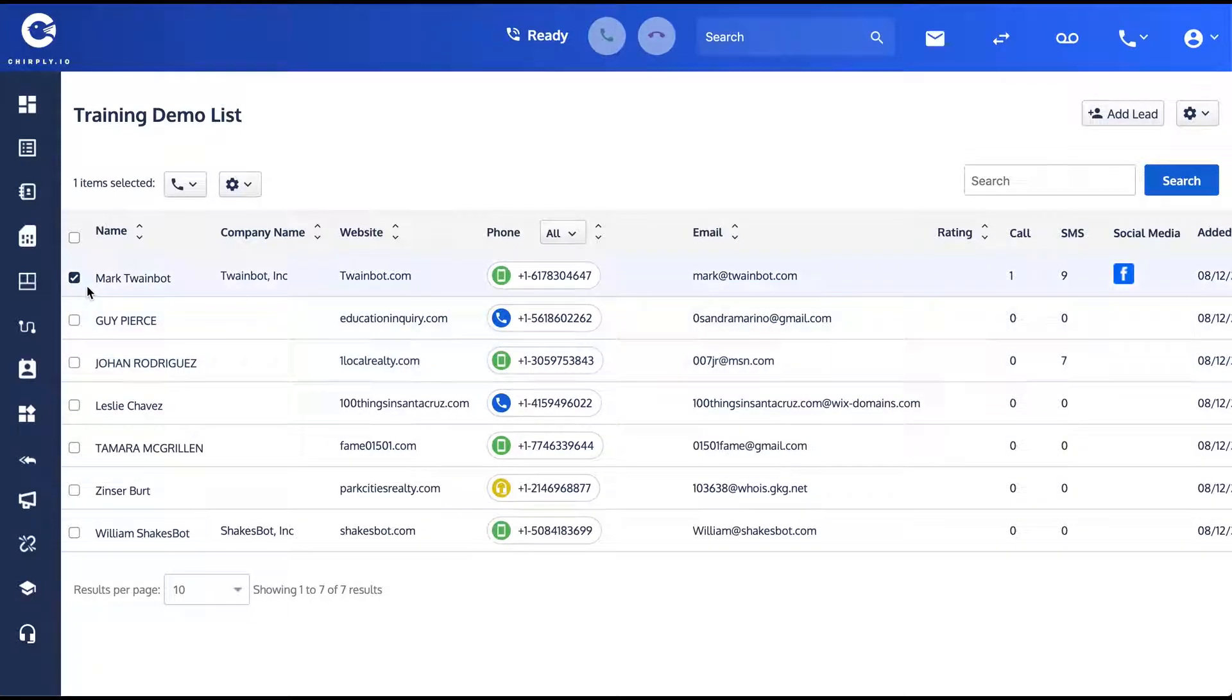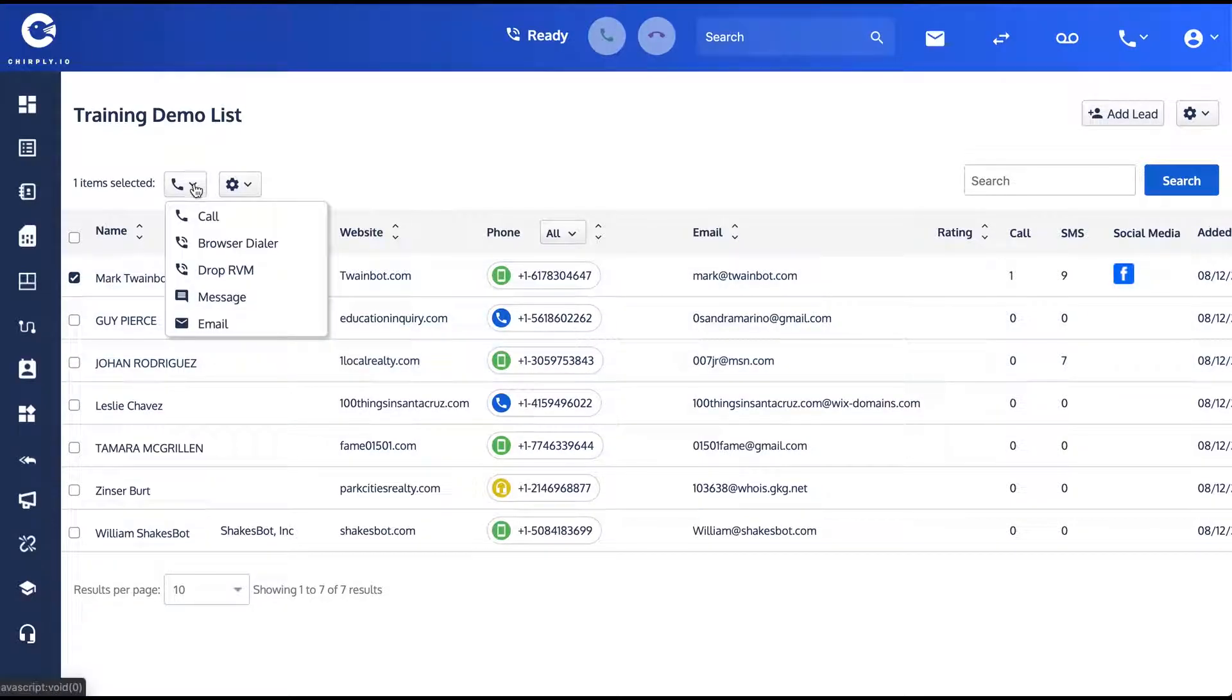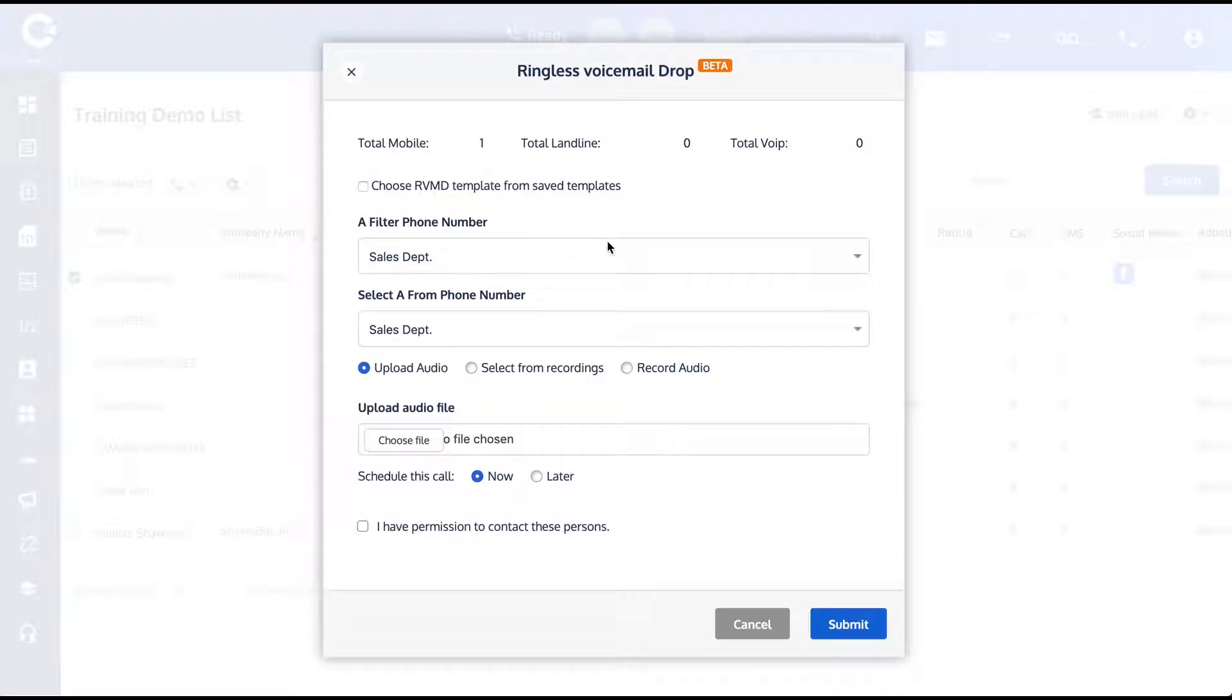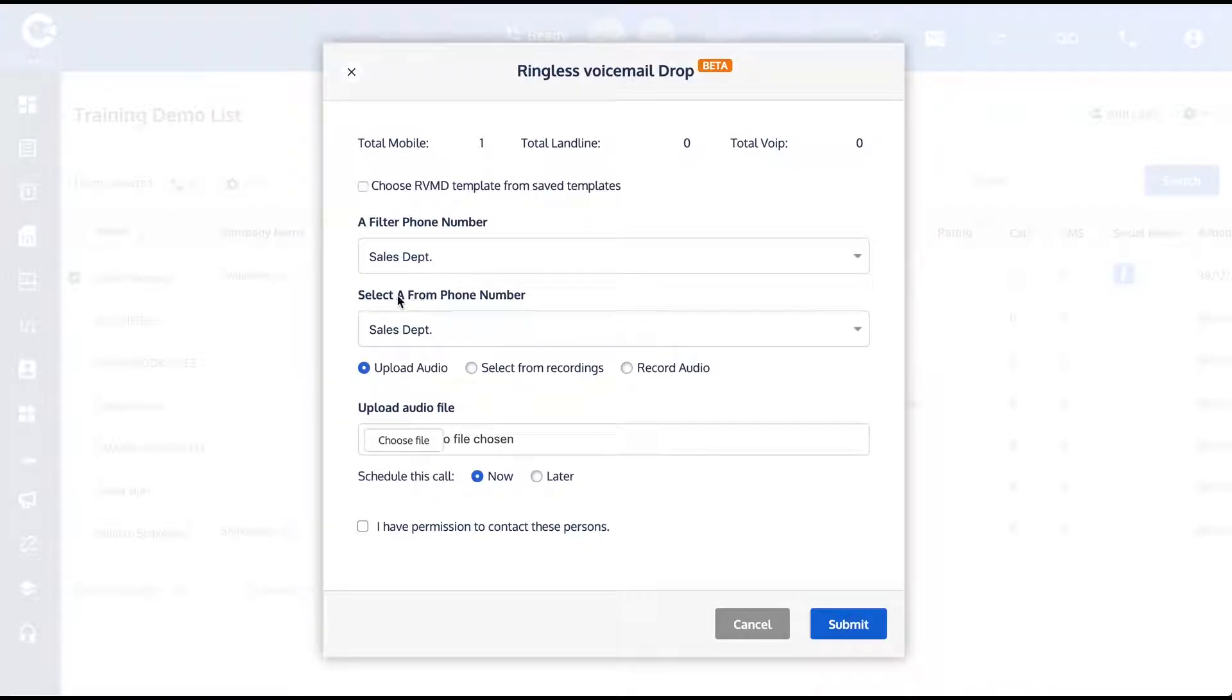In order to do a ringless voicemail, you're going to need at least two configured Twilio phone numbers on your account, and that's because of the way we deliver this message. The 'select a from phone number'—this is the phone number that's actually going to leave that recorded message.